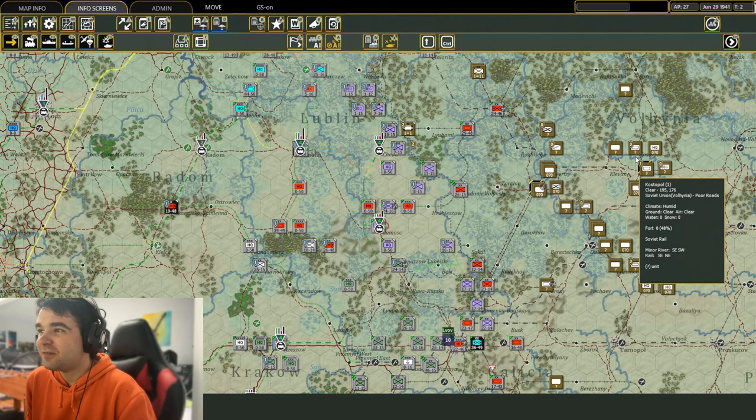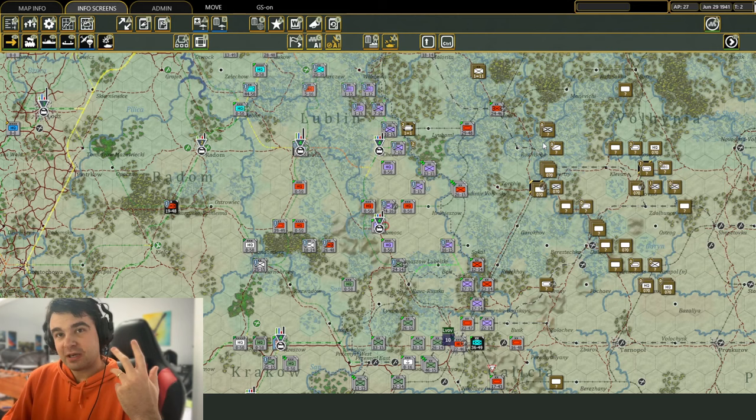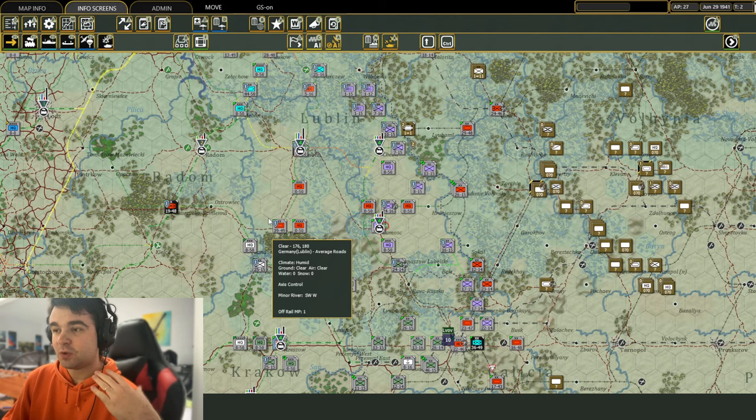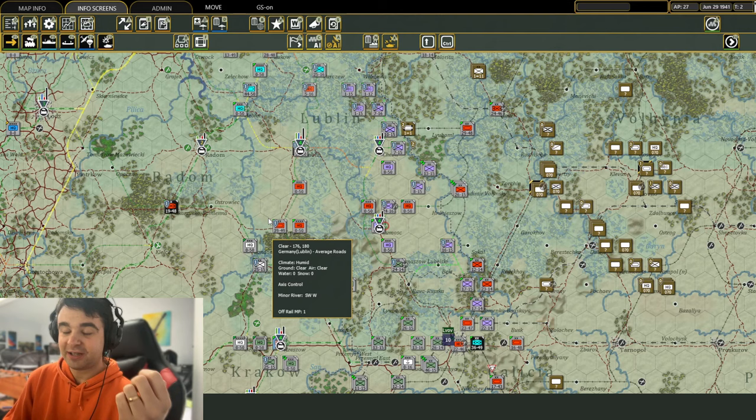Hello! My name is Sean Lambert and this is our first tips and tricks video for Gary Grigsby's War in the East 2. The reason I'm making these videos is because if you're a new player coming to this game, or even if you're an experienced player who bought the game a long time ago and then forgot how to play it,